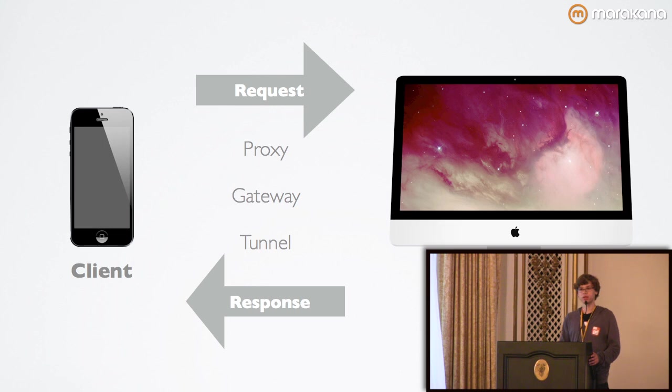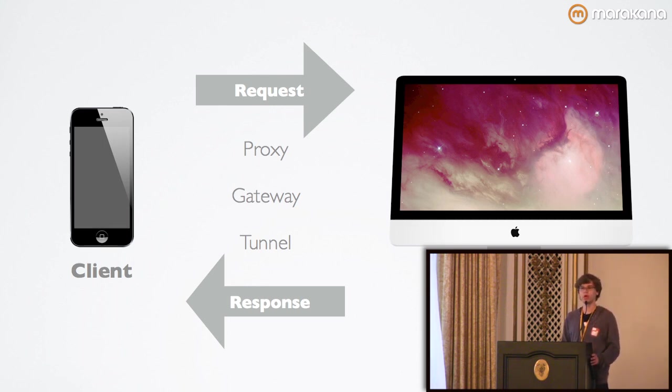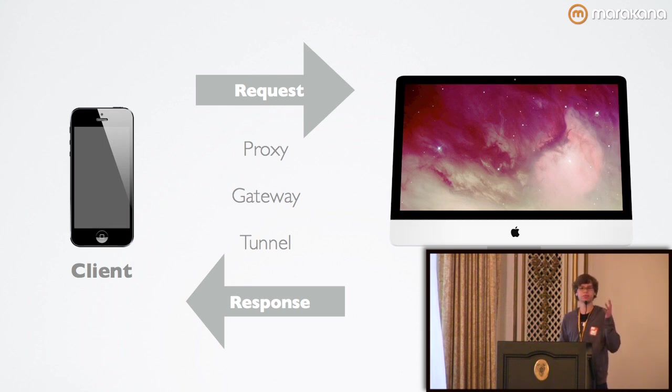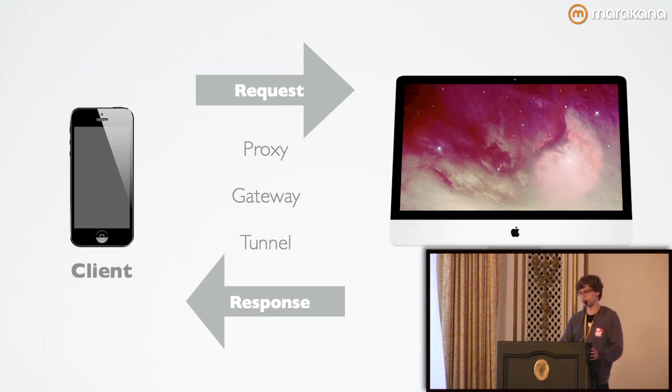And finally, tunnels, which we can use in order to translate requests from one endpoint to another without the entity having full knowledge of what its contents are. Basically, an entity doesn't need to understand HTTP in order to relay certain requests.